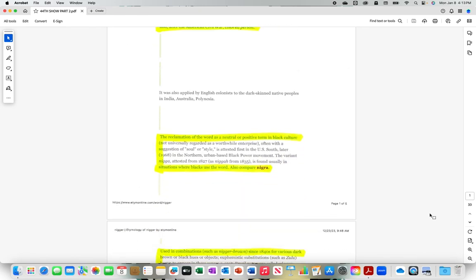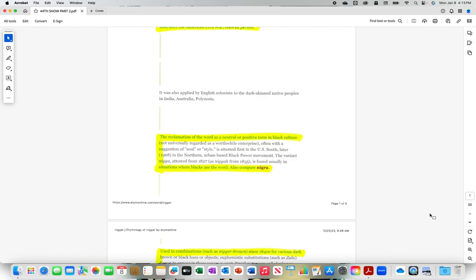The reclamation of the word as a neutral or positive term in black culture, not universally regarded as a worthwhile enterprise, often with a suggestion of soul or style, is attested first in the U.S. South, later 1968 in the Northern Urban-Based Black Power Movement. The variant N-I-G-G-A attested from 1827 as N-I-G-G-A-H from 1835 is found usually in situations where blacks use the word.